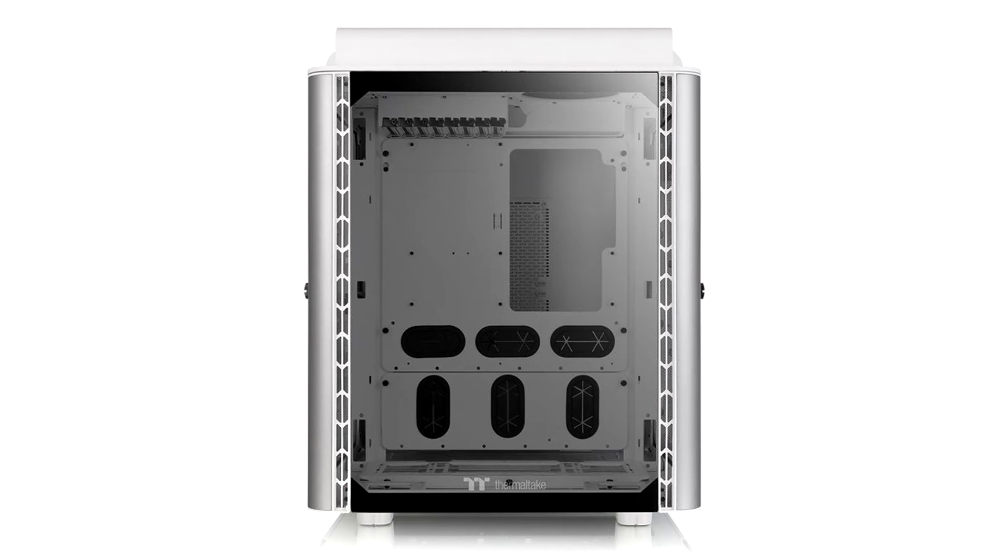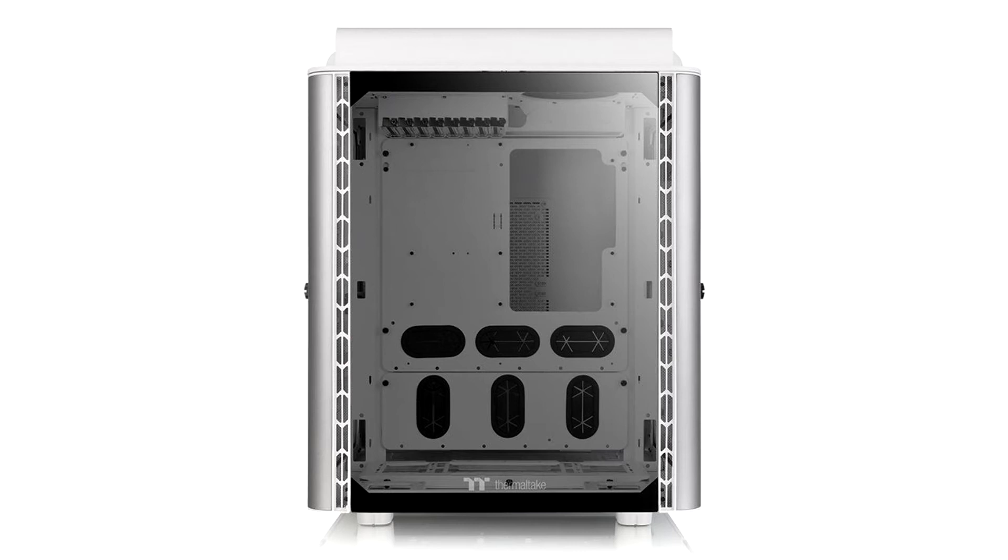Side panels swing open and may be removed. 90-degree motherboard tray. Two mounting plates for pumps and reservoirs. Separate motherboard tray for easy assembly. Two versatile radiator mounting possibilities.